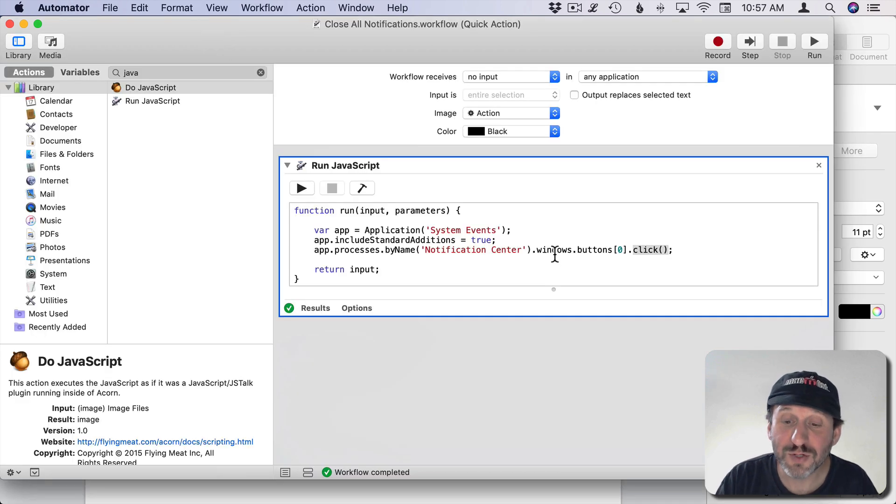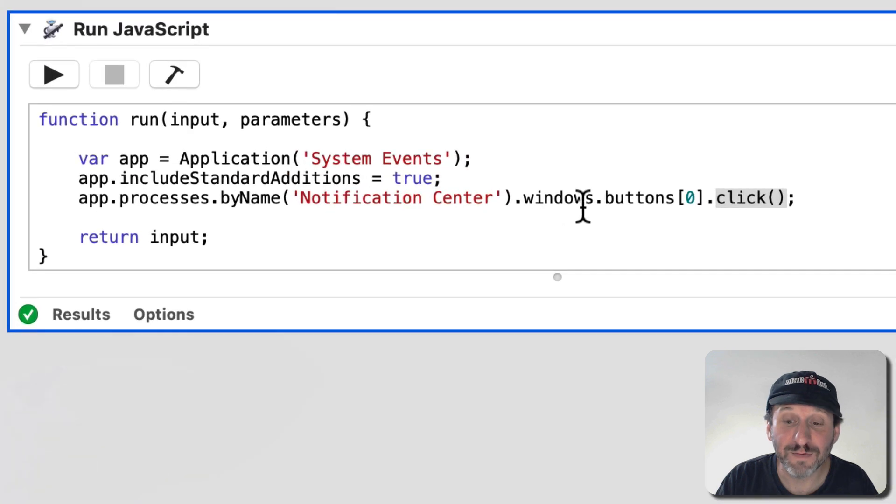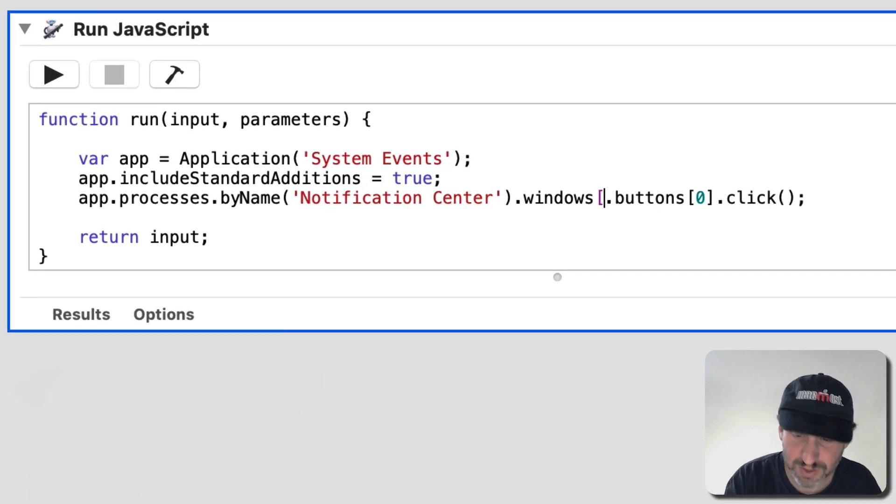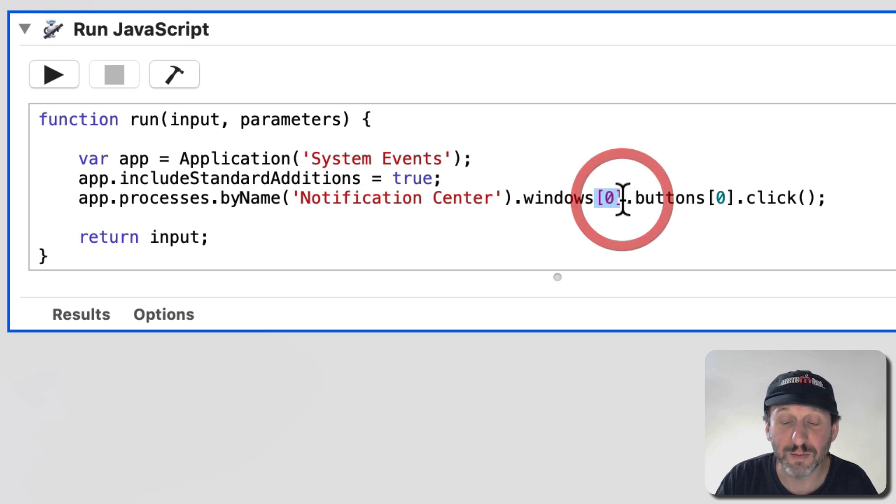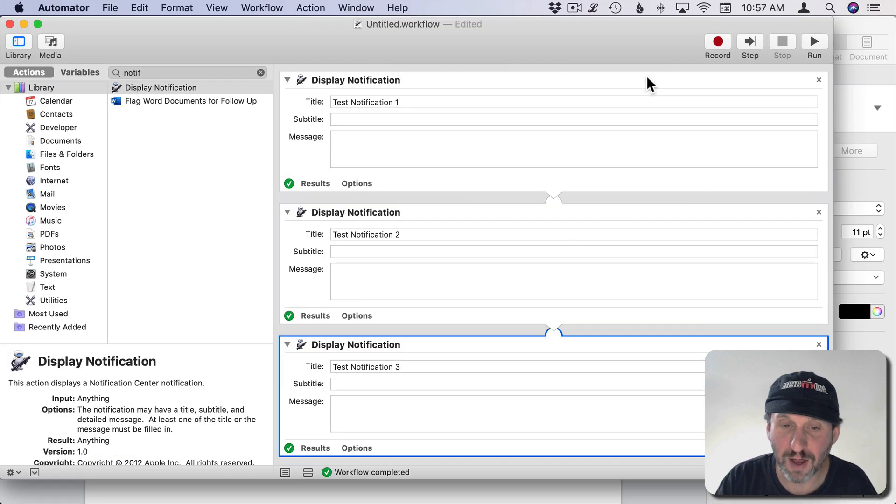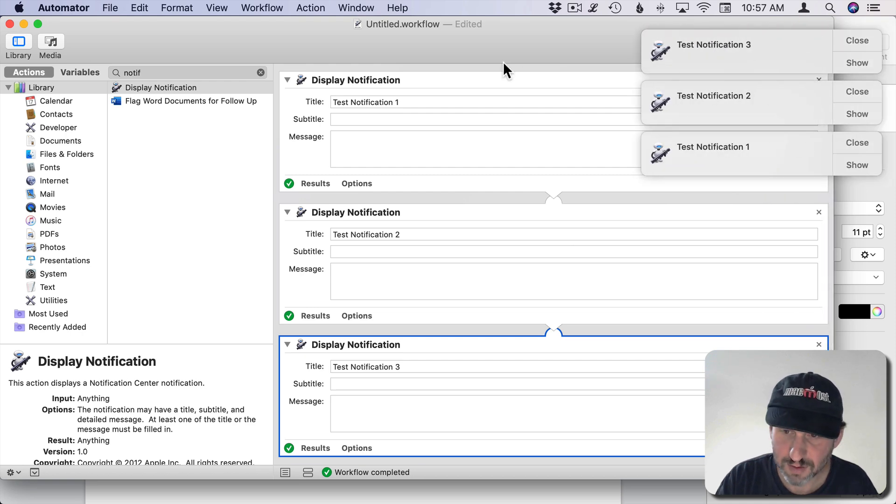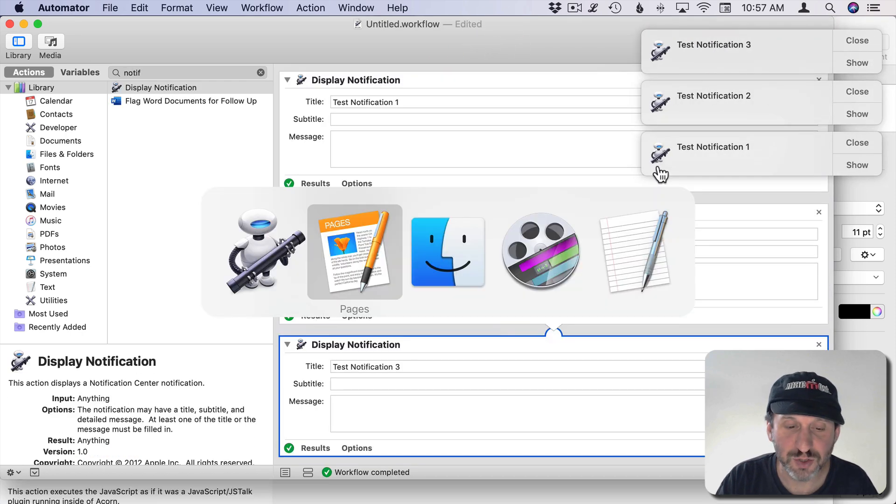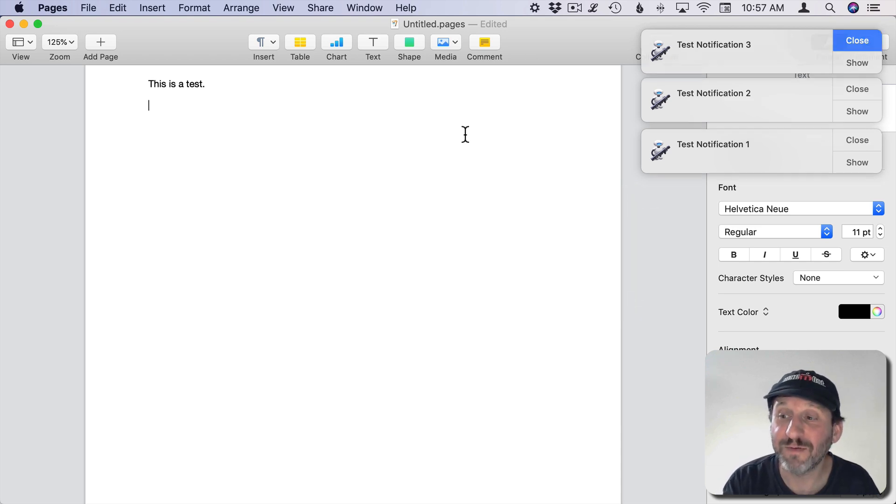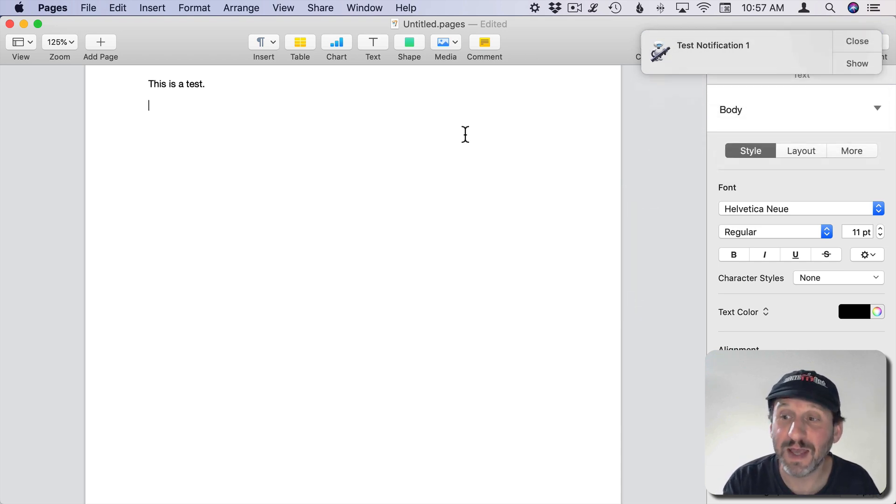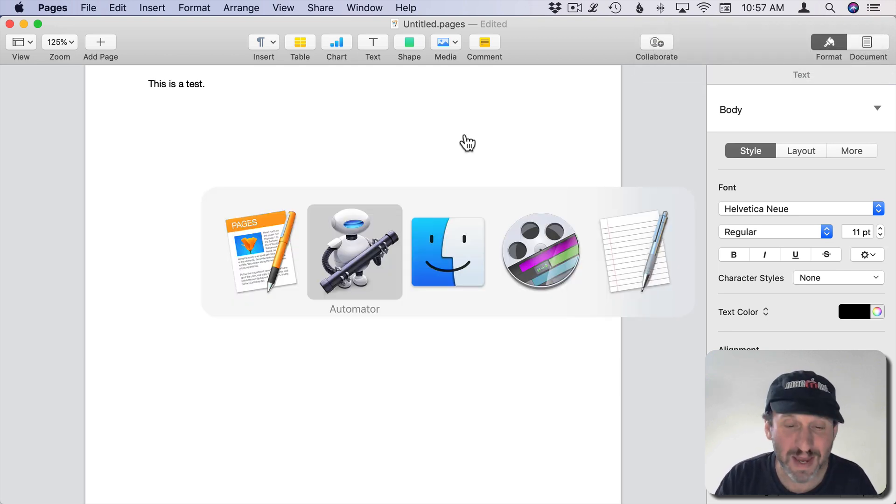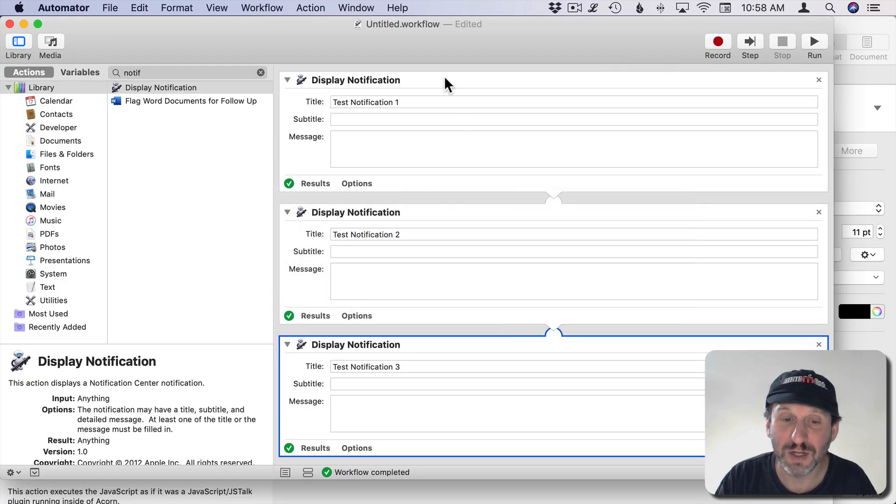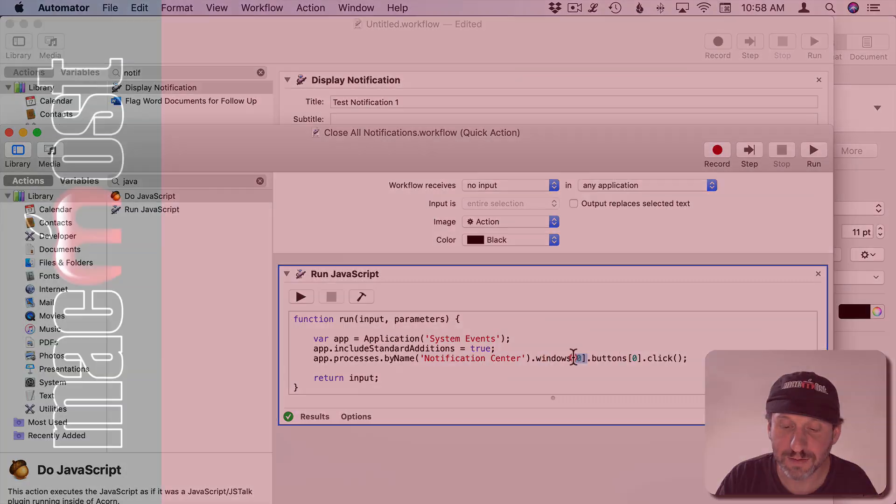Now note that you can modify this to actually just get rid of the first notification. If after Windows I just say just do the first item, item number zero in Windows, then it's going to get rid of the first one. So now I can Test, bring those three up, I'll switch to Pages and now when I hit F9 it will just get rid of the very first one. So I hit F9 again and again and again. So if I prefer to get rid of them one at a time I can do it by making that small alteration to the code just adding that zero there.